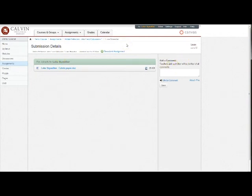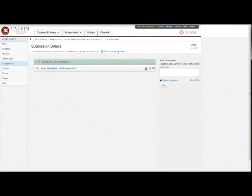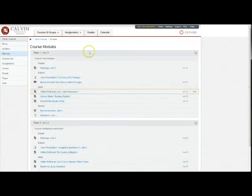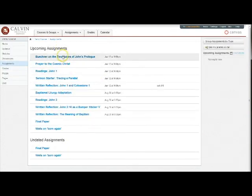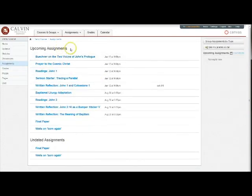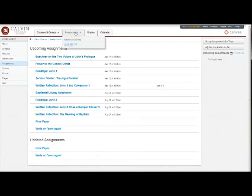There are various ways to keep track of assignments you need to submit. One is in course modules where the due date displays to the right of the item in the module. Another is by clicking assignments, which shows you all the assignments for the course. You can also go to your assignments tab up here, and this will show you all assignments for all courses, as well as assignments here that have deadlines that are approaching.